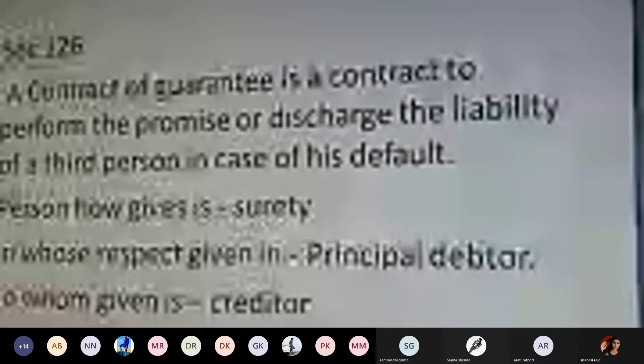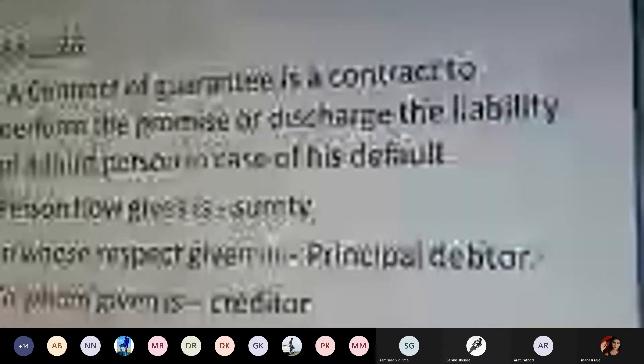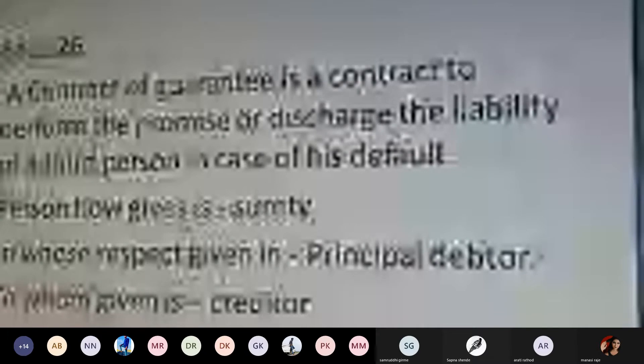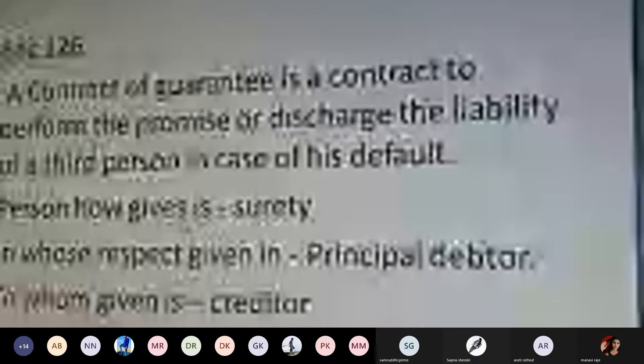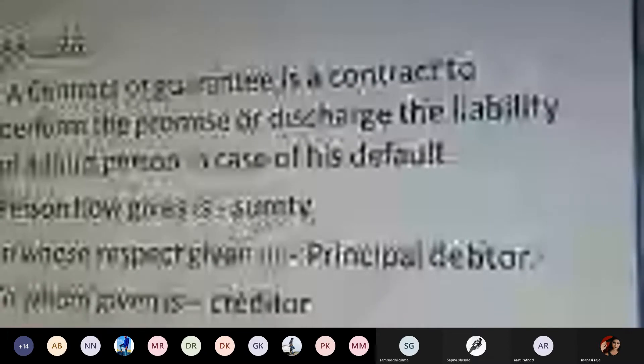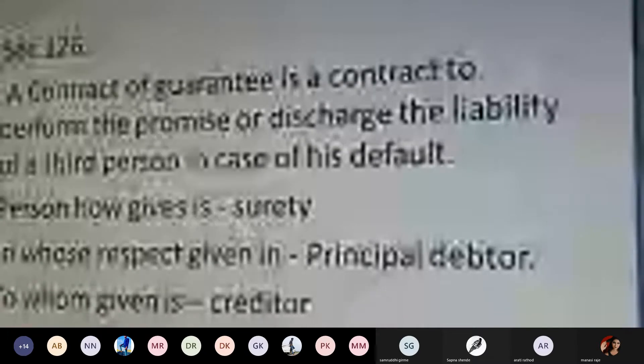The person who gives the guarantee is called the surety, the person in whose respect the guarantee is given is called the principal debtor, and the person to whom it is given is called the creditor.